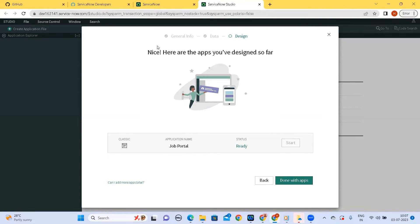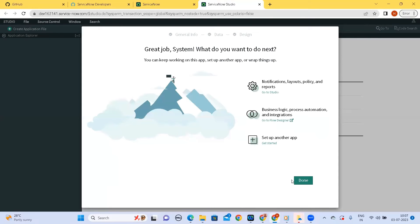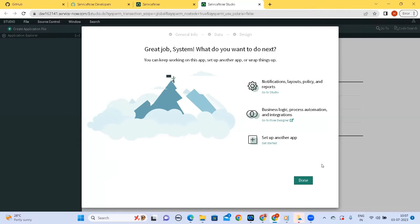So our application is created. So we have created an application and in real time we'll be adding more data, we'll be adding more tables, we will be customizing our layout, but for now let's link this application to the source control.